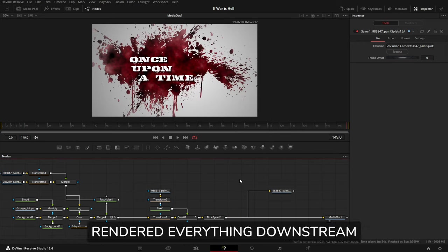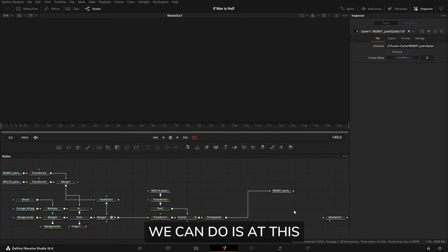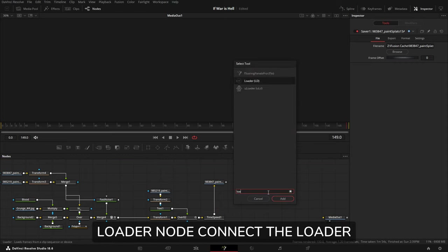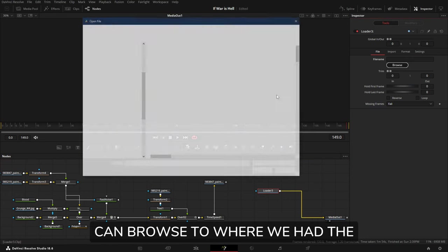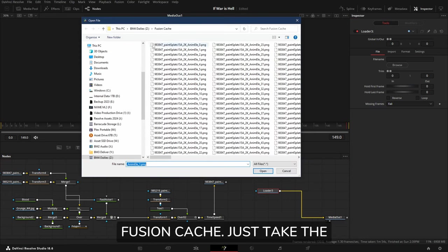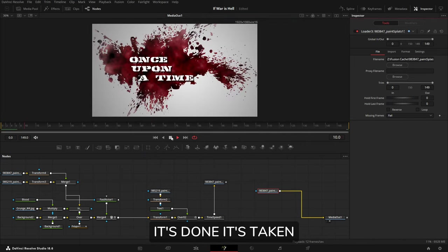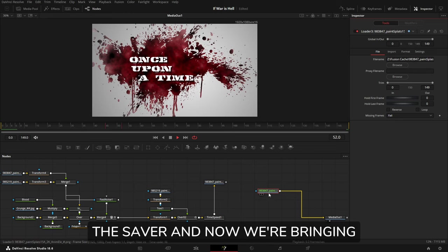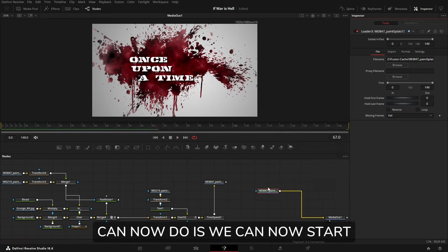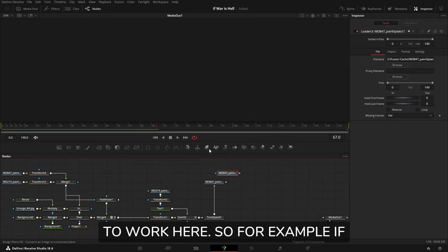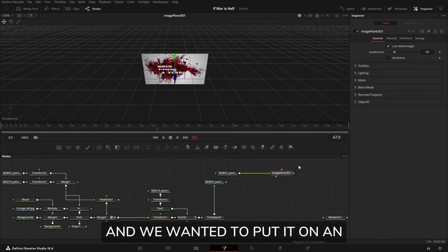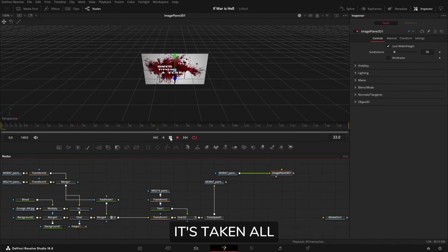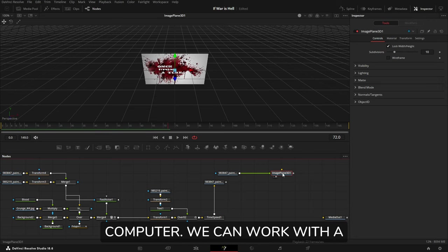We've now rendered everything downstream to disk, and what we can do is at this point we can now bring in a loader node, connect the loader node up to our upstream, and then we can browse to where we have the Fusion Cache. Just take the first one. What it's done, it's taken everything from here, rendered it to the saver, and now we're bringing it back in the loader. And what we can now do is we can now start to work here. So for example, if we wanted to bring this into 3D and we wanted to put it on an image plane, we can do that and it's taken all the pressure off the computer.